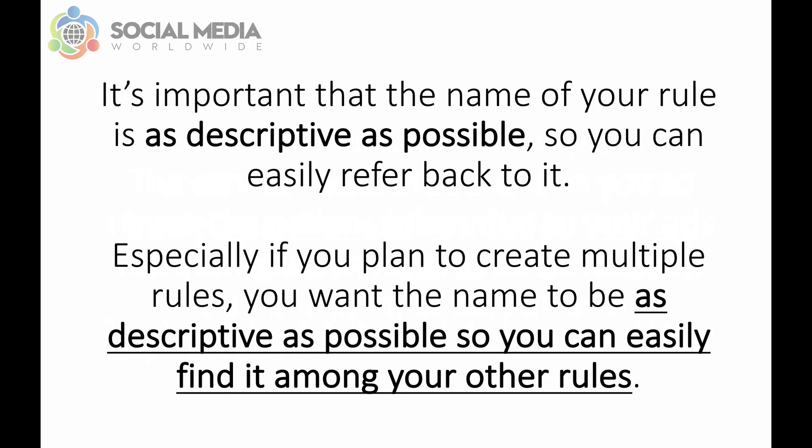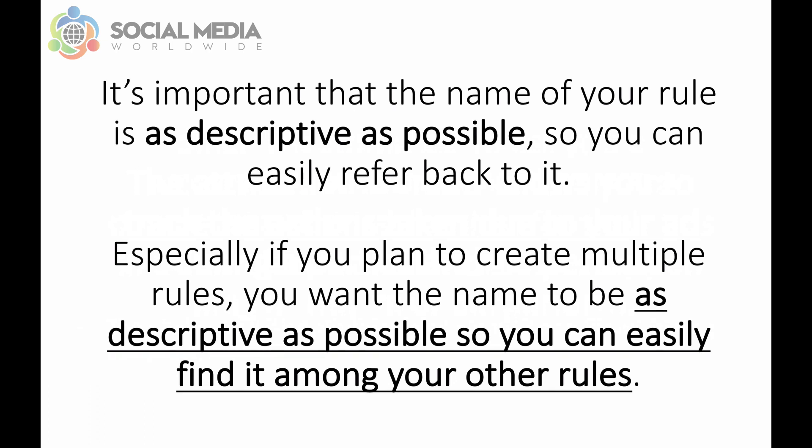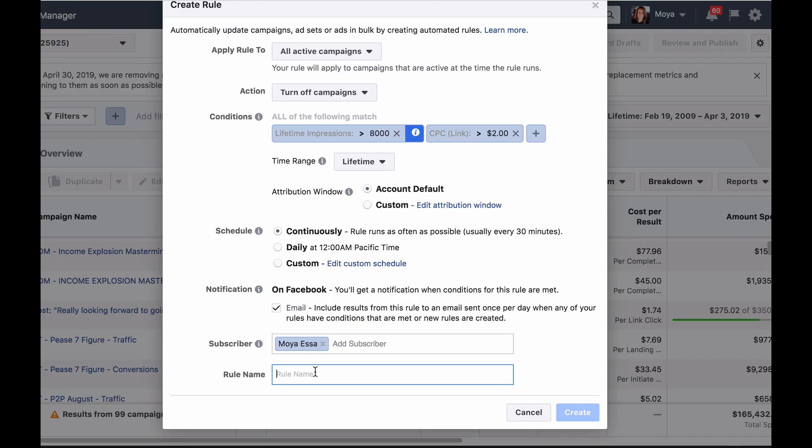Then name your rule. It's important that the name of your rule is as descriptive as possible so you can easily refer back to it. Especially if you plan to create multiple rules, you want the name to be as descriptive as possible. For example, you can name your Facebook ad rule turn off email newsletter campaign when CPC is greater than two dollars. Avoid naming your Facebook ad rules ad rule number one and ad rule number two because you'll then have to open each rule to know what they are set to do.